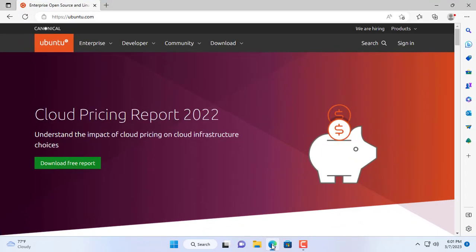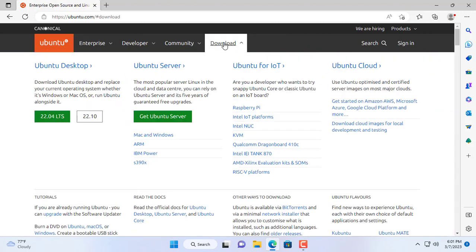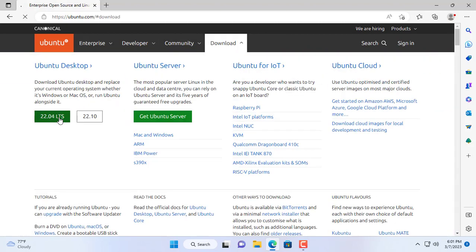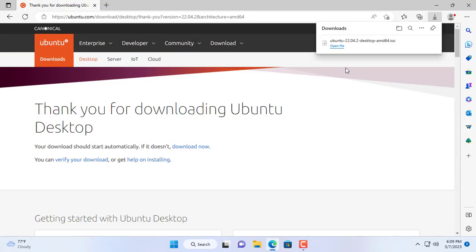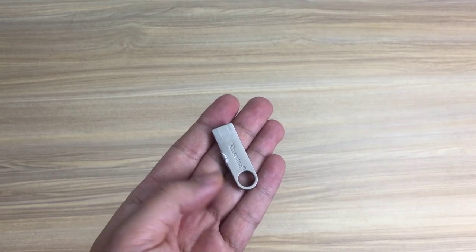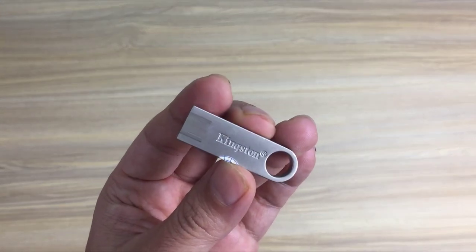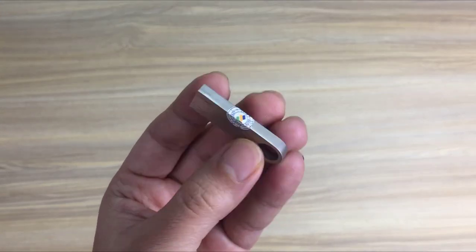Hello, welcome to NetVN. You want to experience the Ubuntu operating system but you only have a Windows 11 computer. That's why you watch this video to know how to install Ubuntu alongside Windows 11.